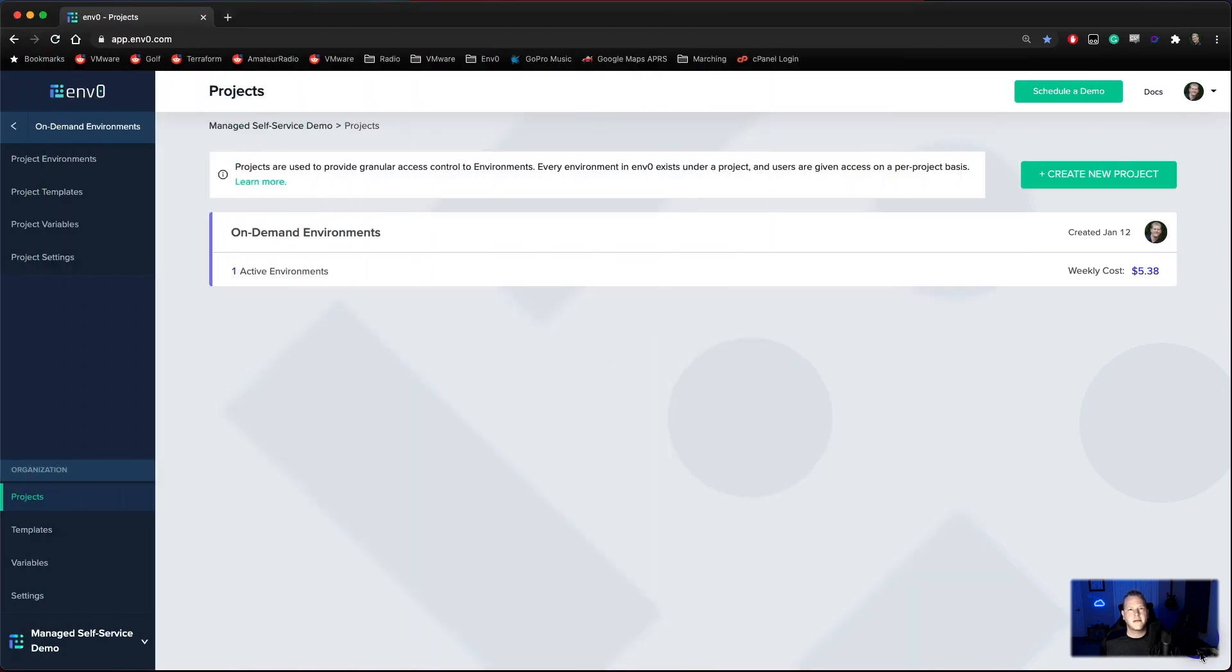Hi, I'm Tim Davis, DevOps Advocate with MZero. We've talked about infrastructure as code automation and teams and governance. Now let's talk about managed self-service.